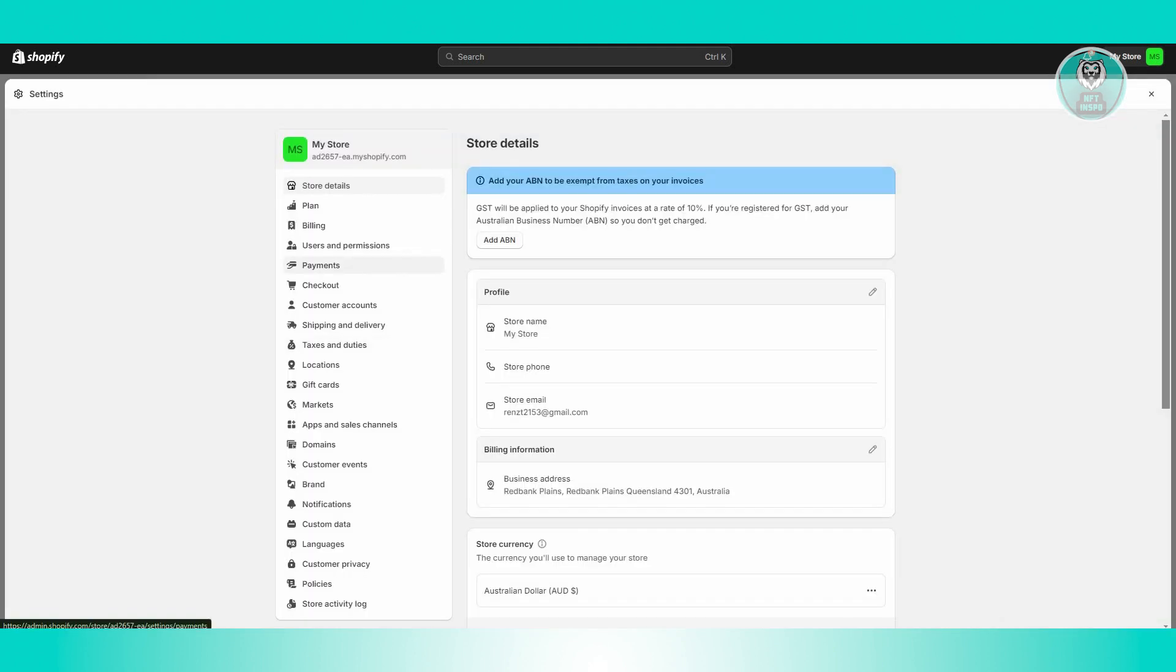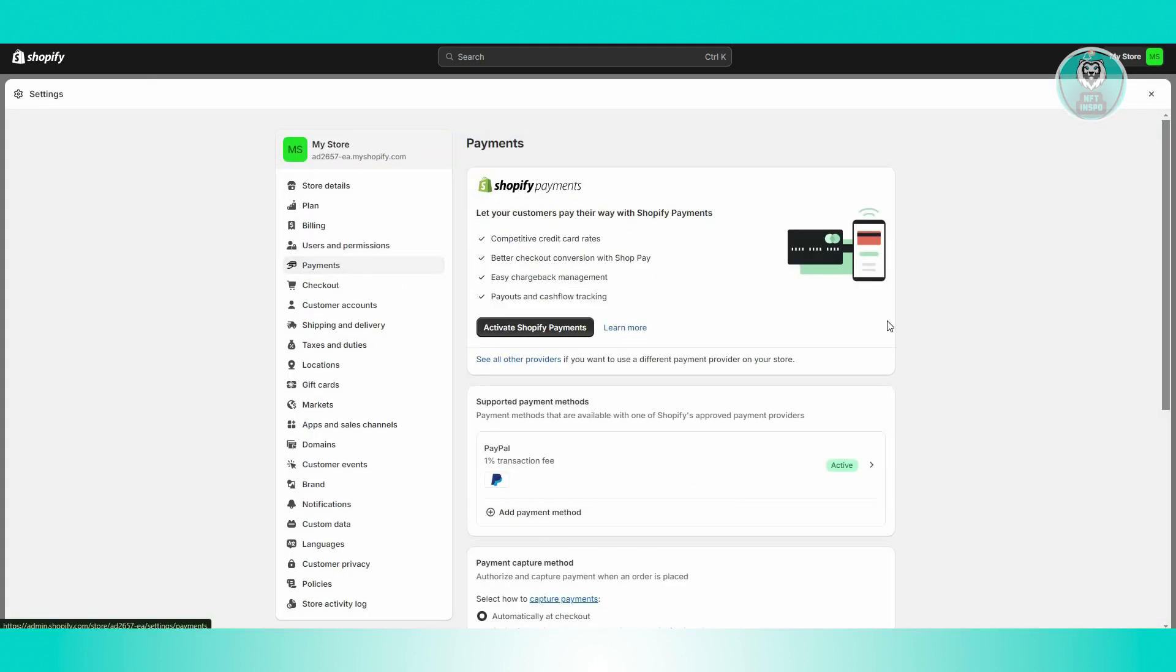Now in here, if this is the first time that you'll be visiting, you'll be able to see the Shopify Payment section here, which in this case you'll have the option to activate it.